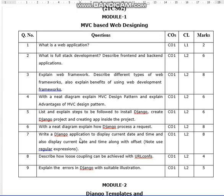With a neat diagram, explain how Django processes a request — this is also one of the important questions. Write a Django program to display the current date and time, and also display the current date and time along with offset, without using regular expressions. Use wildcards to explain this program.